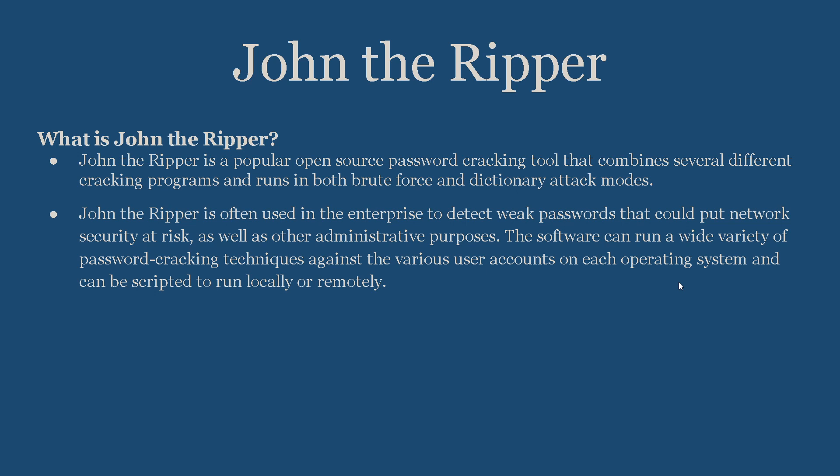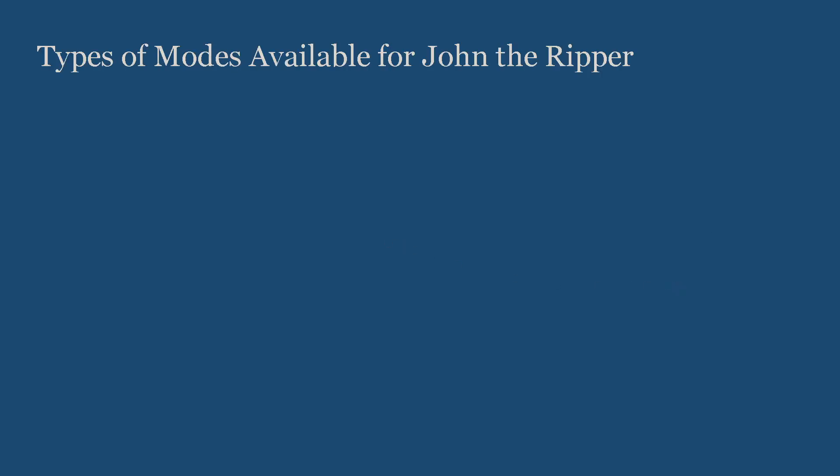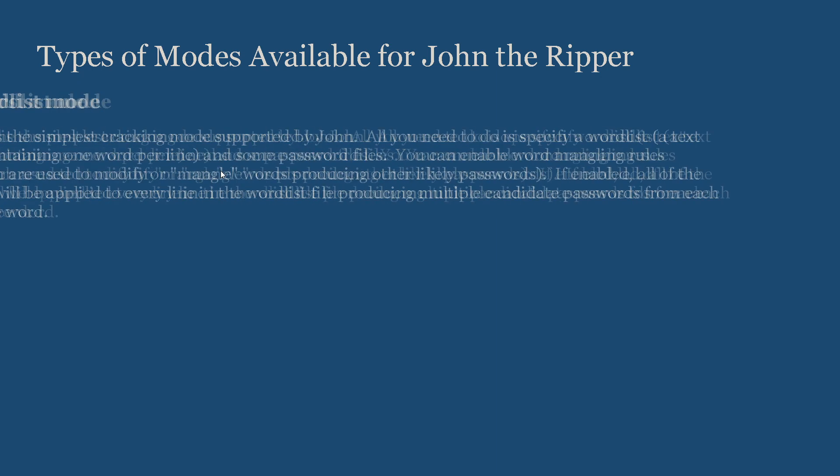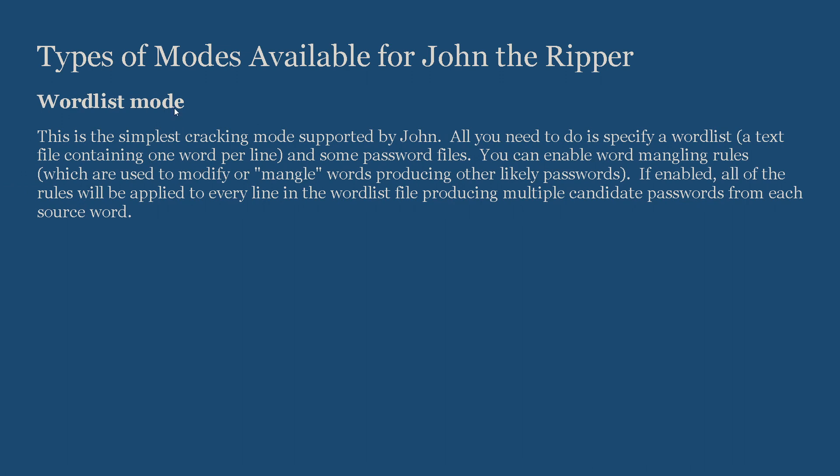Types of modes available for John the Ripper: There are four modes available—wordlist mode, single crack mode, incremental mode, and external mode. Now let's learn what these individual modes are. First one is wordlist.